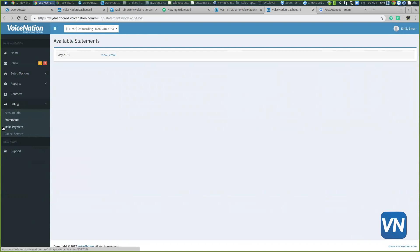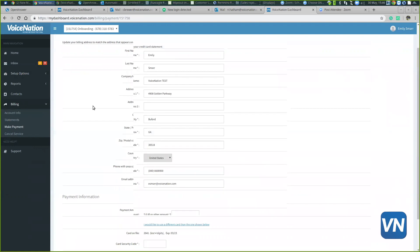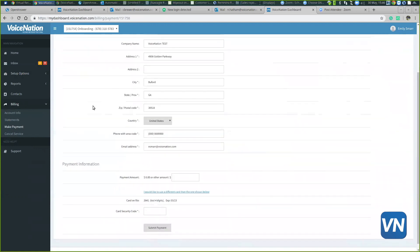We also have a make payment tab within this billing section. Let's say the credit card on file got lost or stolen. You can always come to your dashboard and make a one-time payment instead of having to go through our billing department.